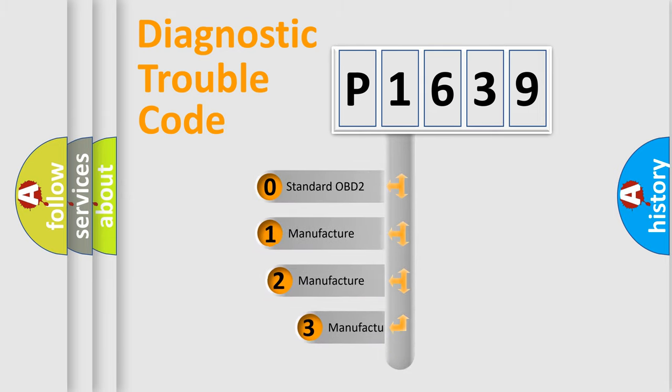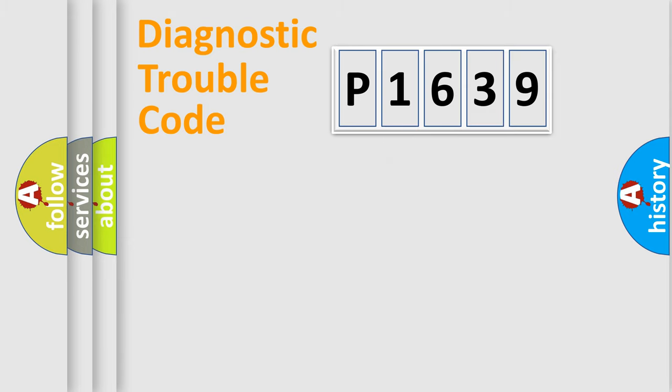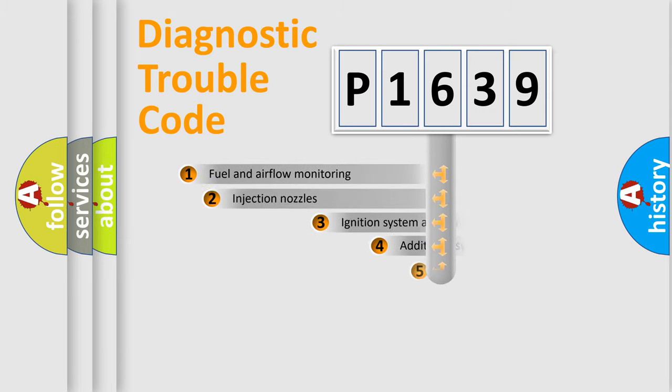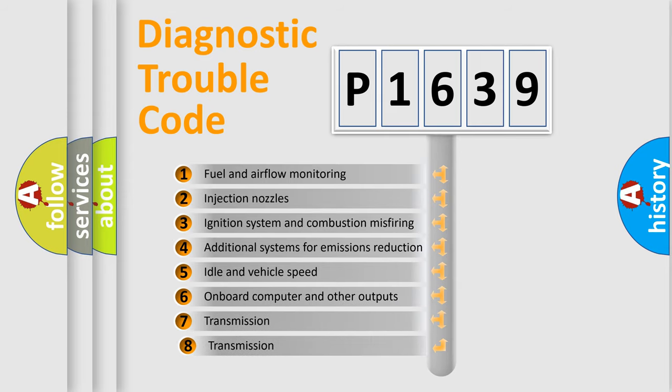If the second character is expressed as zero, it is a standardized error. In the case of numbers 1, 2, or 3, it is a manufacturer-specific expression of the car-specific error. The third character specifies a subset of errors.